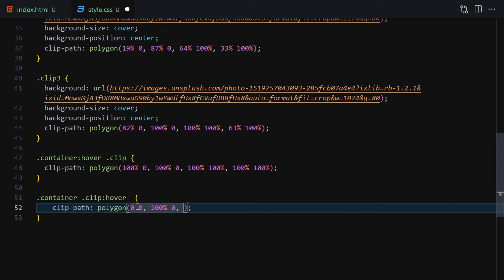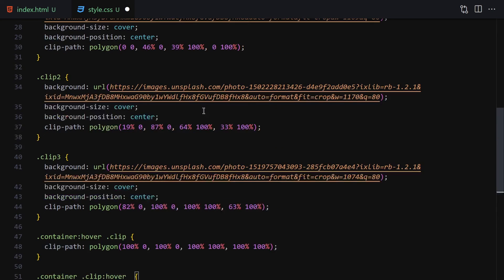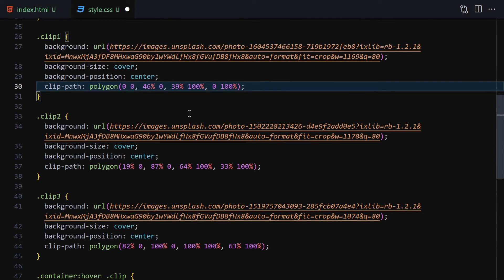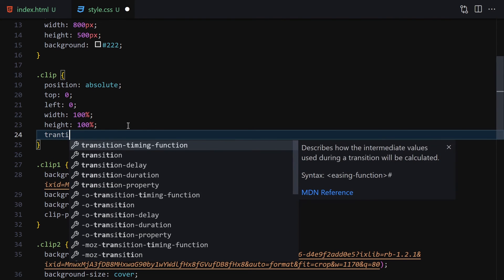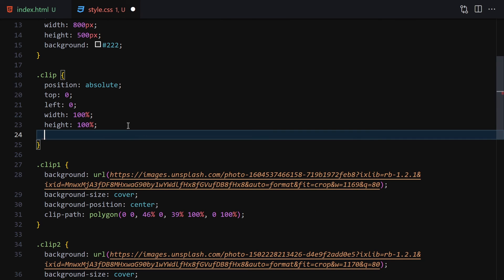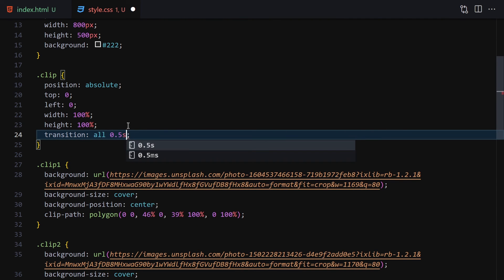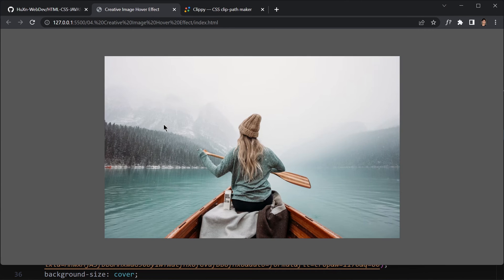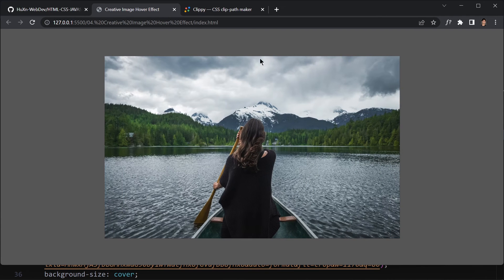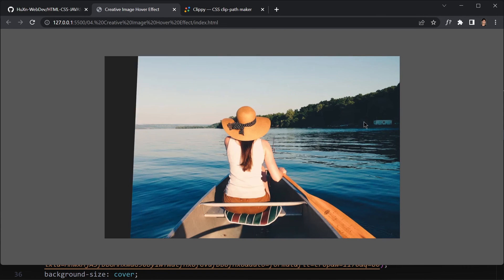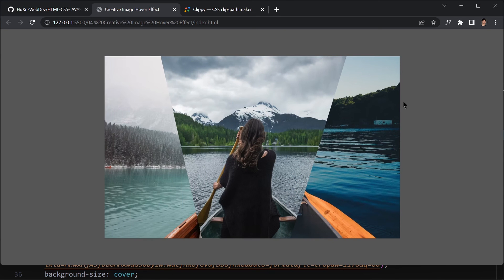I also need to add a transition property to the clip class — transition of 0.5 seconds — so the clip-path animates smoothly. Once we save the file, hovering over each image causes it to expand and take the entire container space. The animation is smooth thanks to the transition.